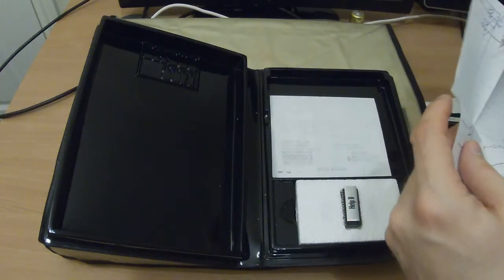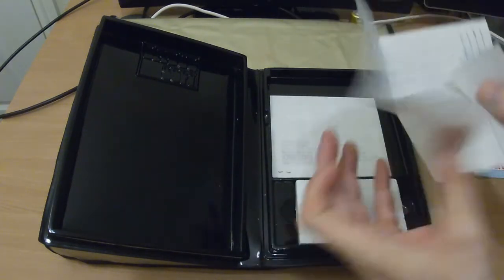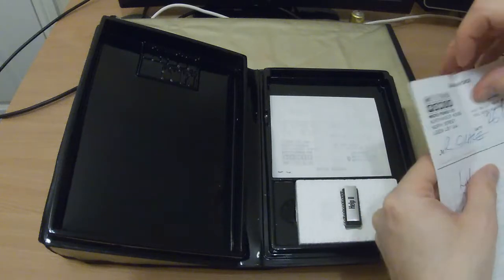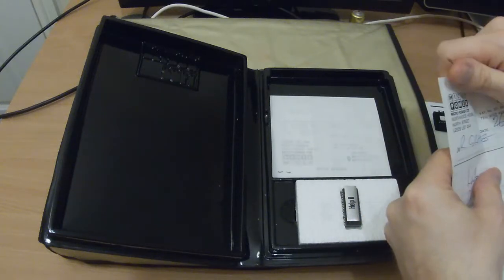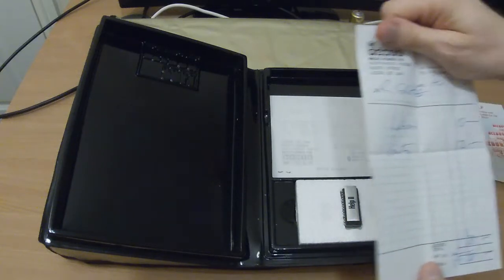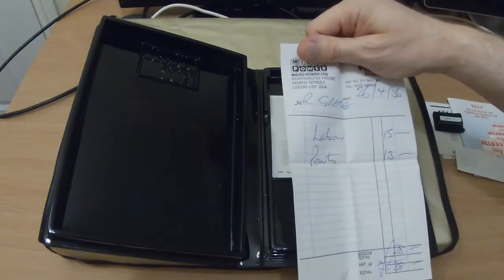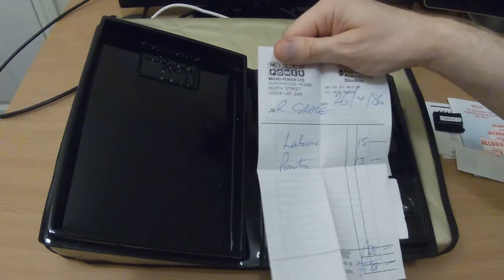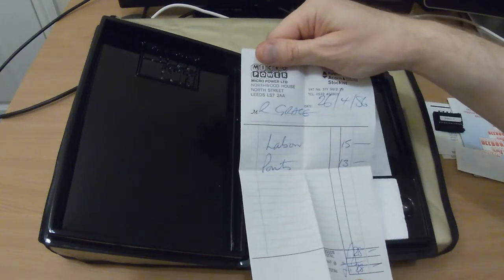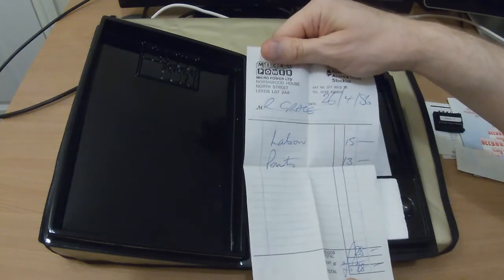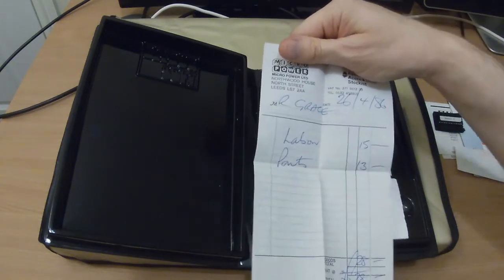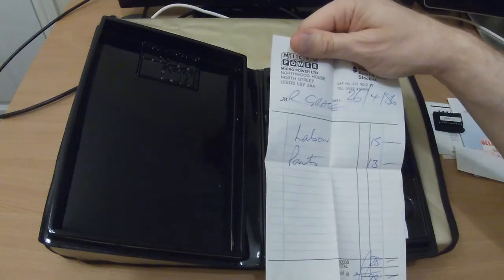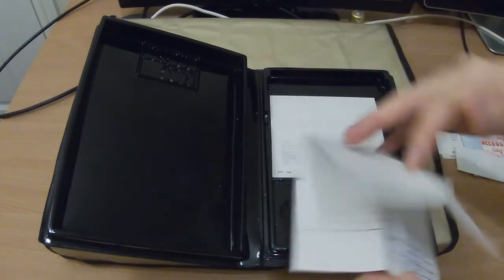I've got a receipt which I just want to make sure there's no address on it. Okay, part 13 pounds, labor 15—was that the fitting maybe? I don't know.